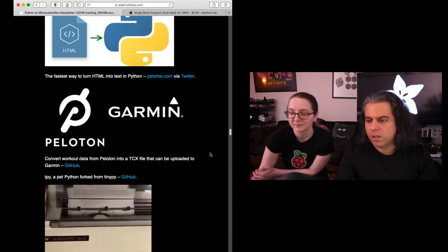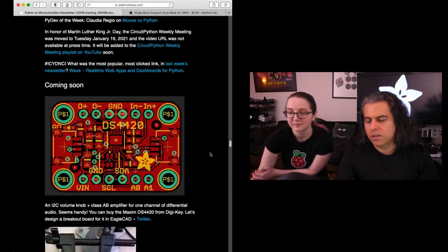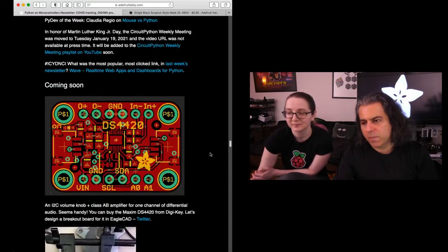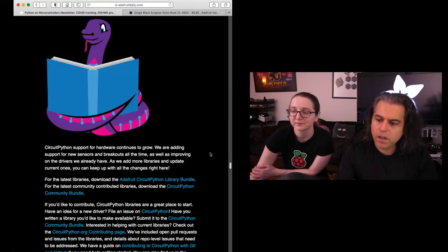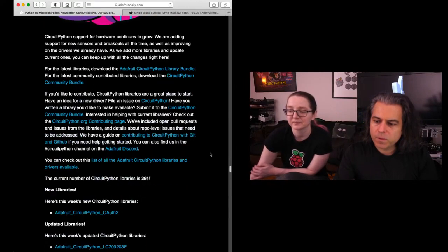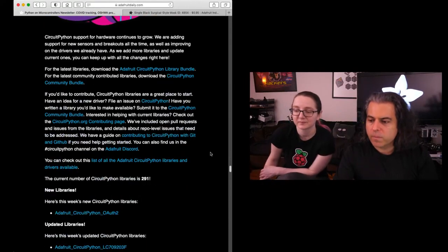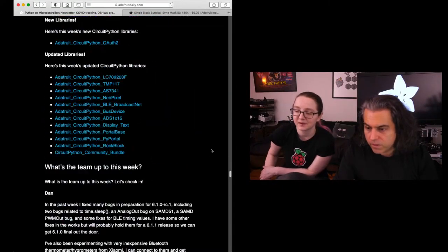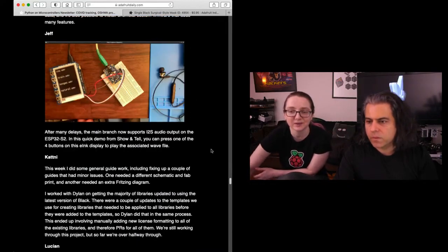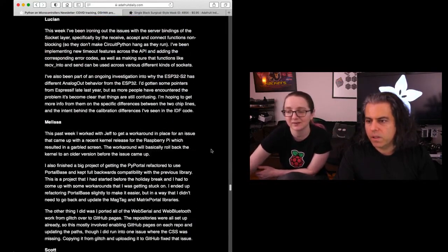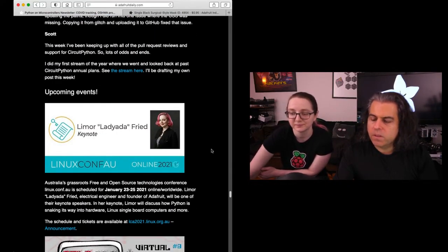You can check out the events that are coming up. We have our coming soons. I think we're almost up to 300. Yeah, 291 libraries. We're getting closer to 300. I released like three this week. So we're going to get to 300 and beyond. Check out what our team is up to.